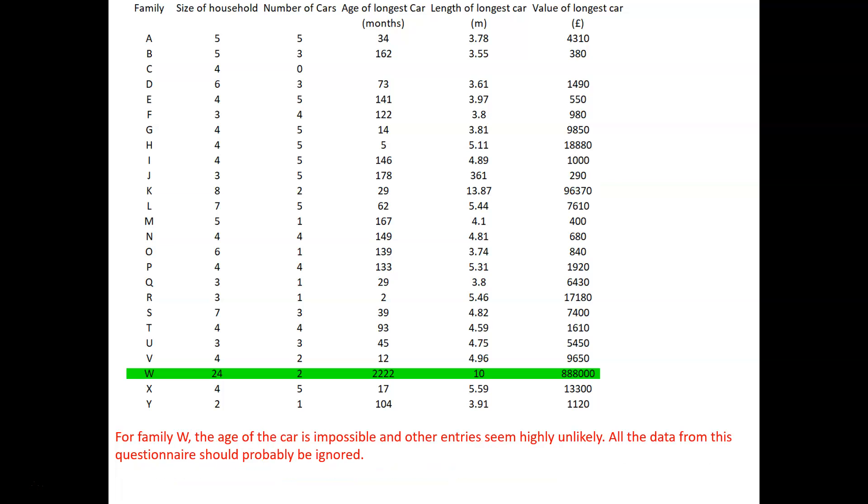And if we look at family W, the age of the car is impossible. 2,222 months is a huge number of months. It's talking of coming on for 200 years, and cars weren't around 200 years ago.